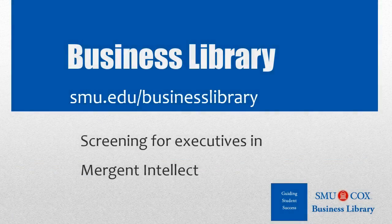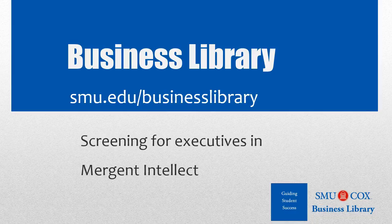Welcome to the Business Library. I'm Melissa Johnson, and this video will demonstrate how to screen for people in Mergent Intellect.